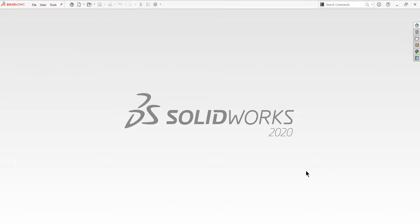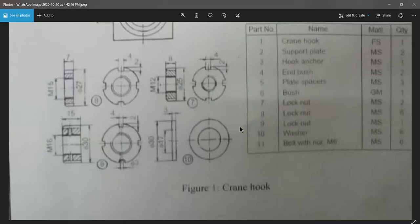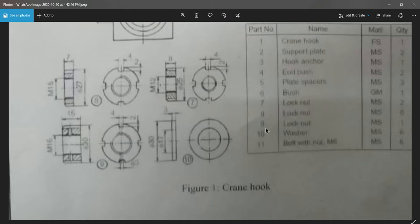Hello everyone, so today I'm going to deal with the pre-assembly parts. I'll show you the image. This is your home deal with this washer, lock nut, lock nut, and lock nut - that is seven, eight, nine, ten.